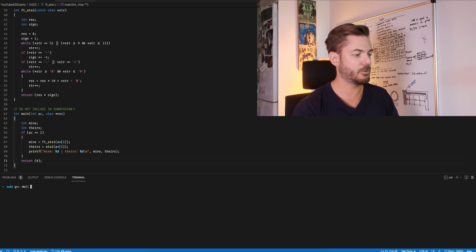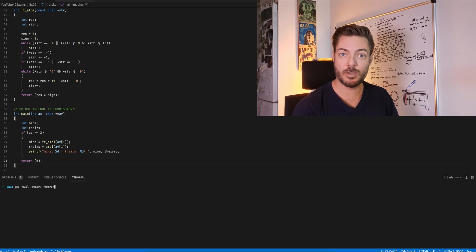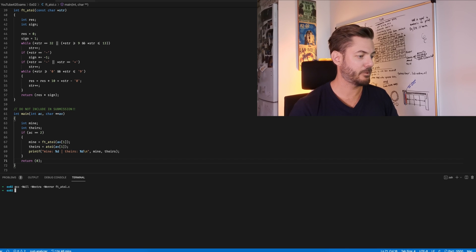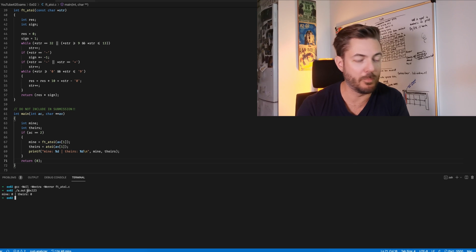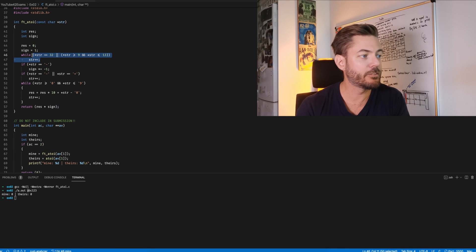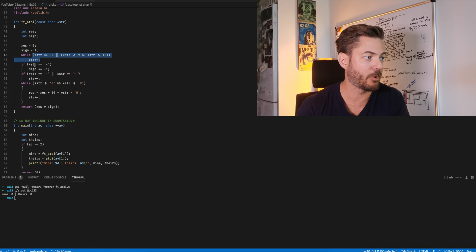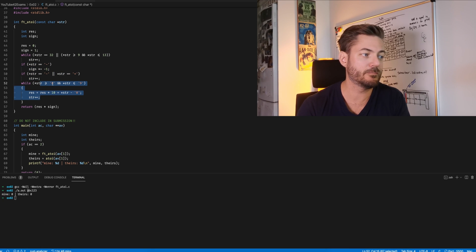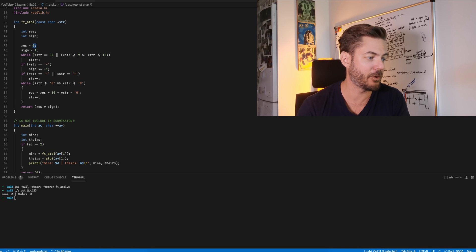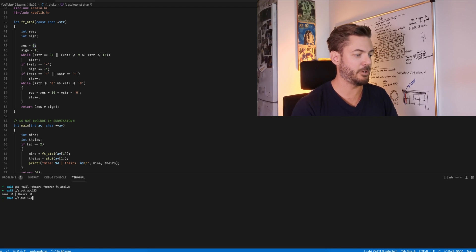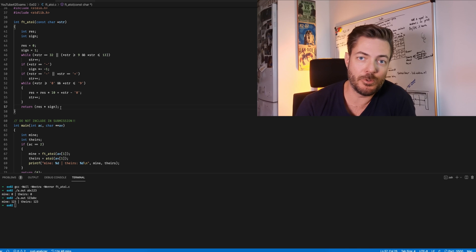Let's clear and compile with GCC -Wall -Wextra on ft_atoi. It compiled. Running with 'abc123' — we get zero for both. That's because the string starts with 'a', which never passes the whitespace or sign checks, and 'a' is certainly not between char '0' and char '9', so result is zero times one, which is zero. Flipping it to '123abc' — both return 123. That is how you do ft_atoi.